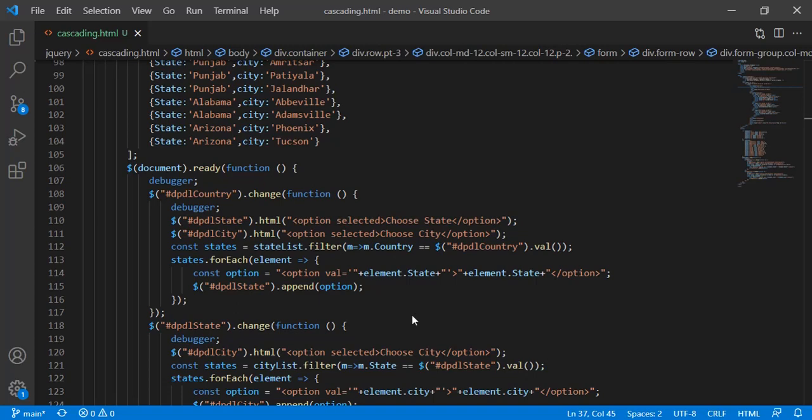Let's see India. We have Maharashtra, and again state, likewise if I select Delhi. This is the same thing which we are going to do, so let's check the code.